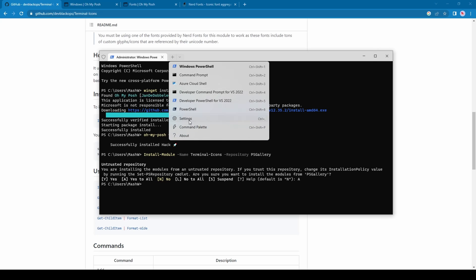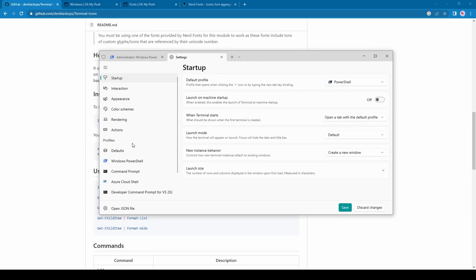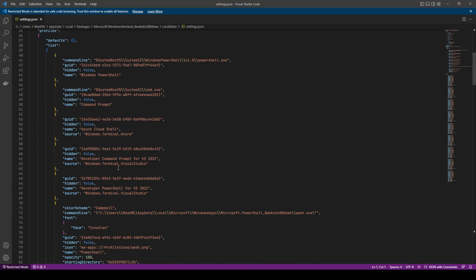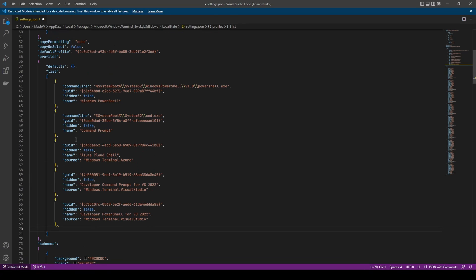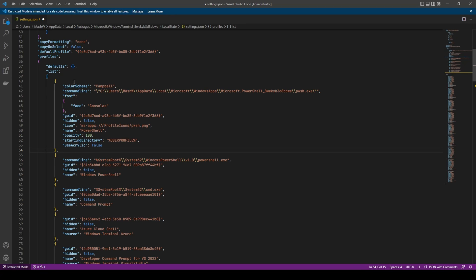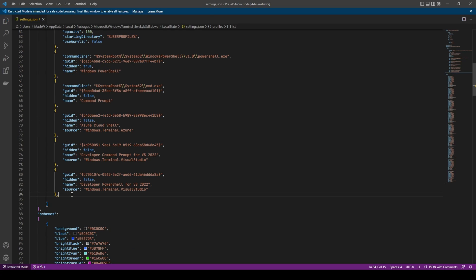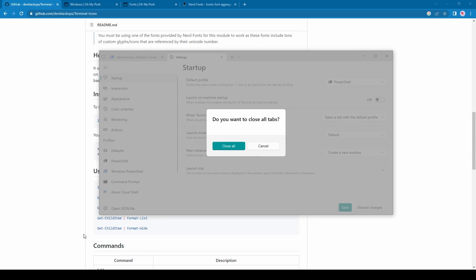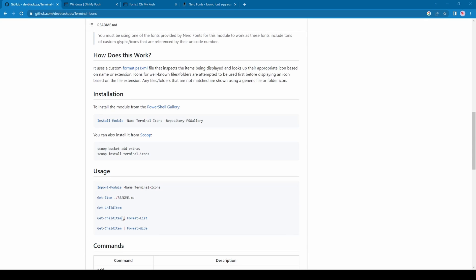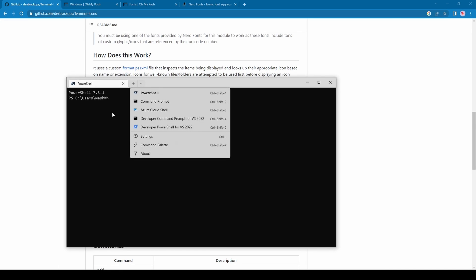Next, we'll change our default terminal from Windows PowerShell to PowerShell. Click on the open JSON file setting. Here we'll change the order of PowerShell, and also hide the default Windows PowerShell by setting the hidden value to true. Let's close and reopen the terminal. You can see by default it opened PowerShell and PowerShell is showing at the top.